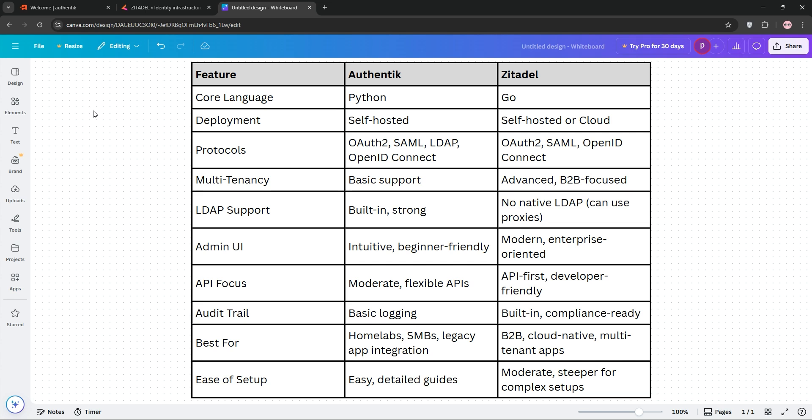Which one's better? If you're after simplicity, LDAP integration, or a homelab setup, Authentic's your pick. For complex B2B apps, multi-tenancy, or cloud-first projects, Zetadel takes the lead.